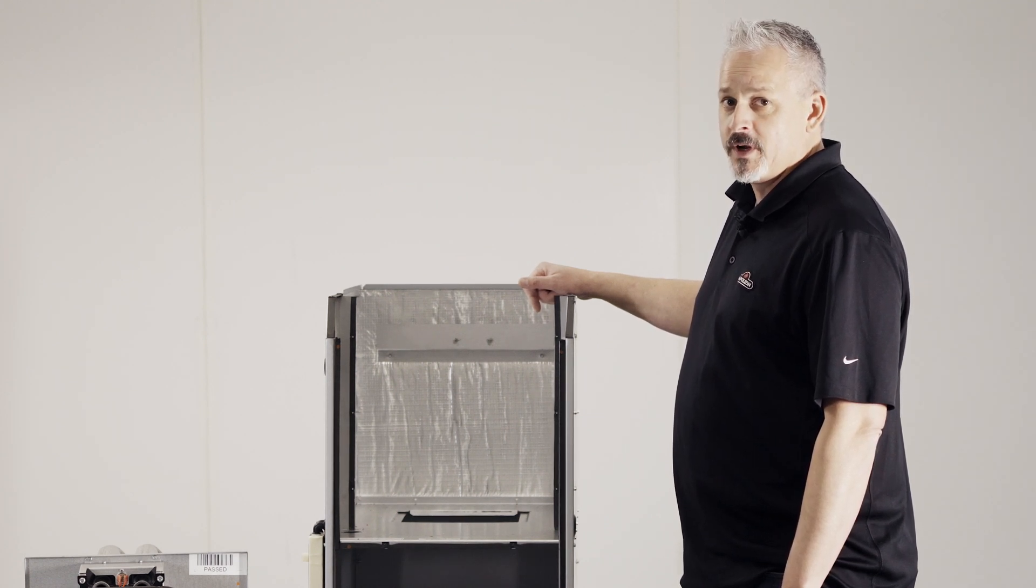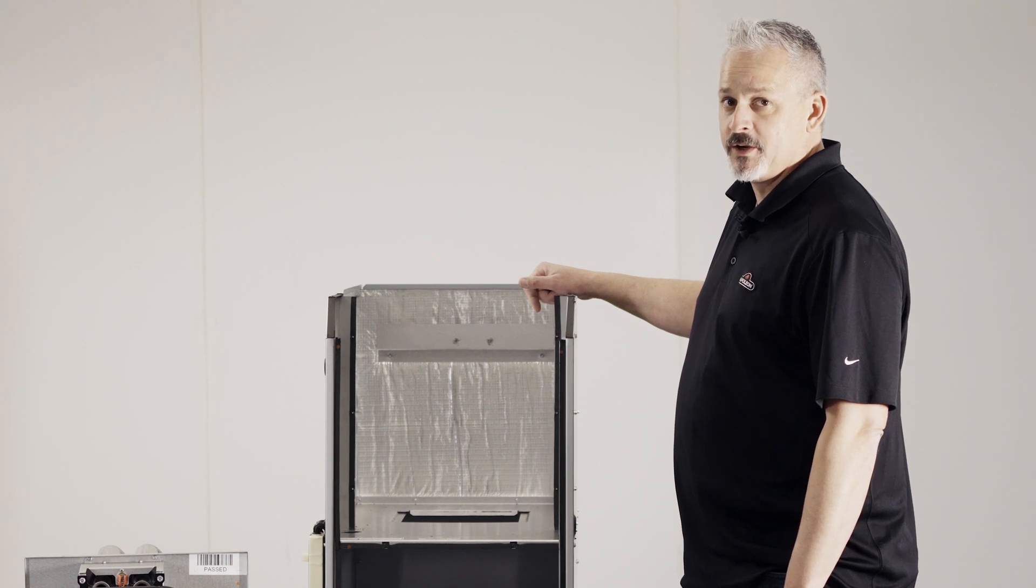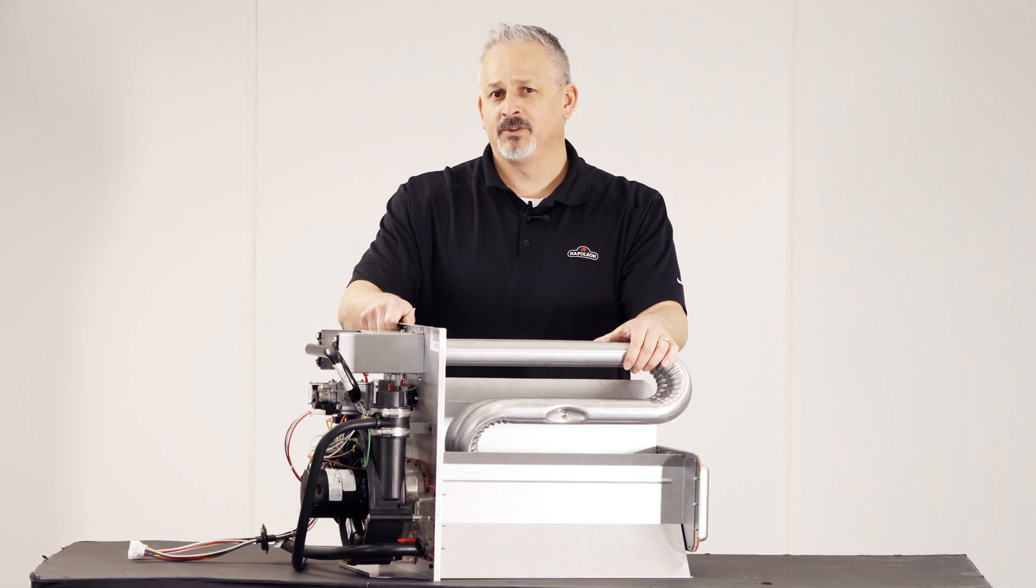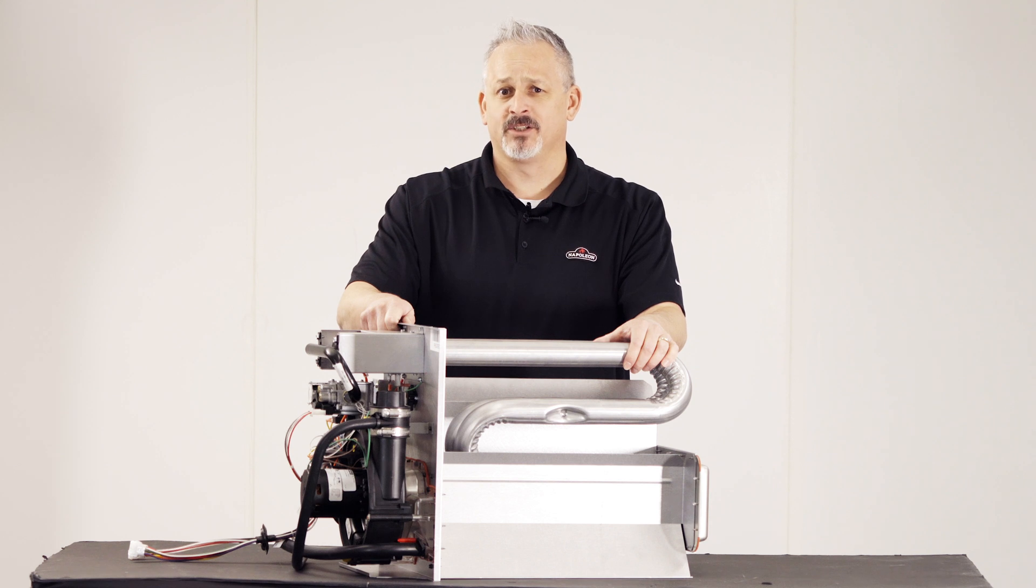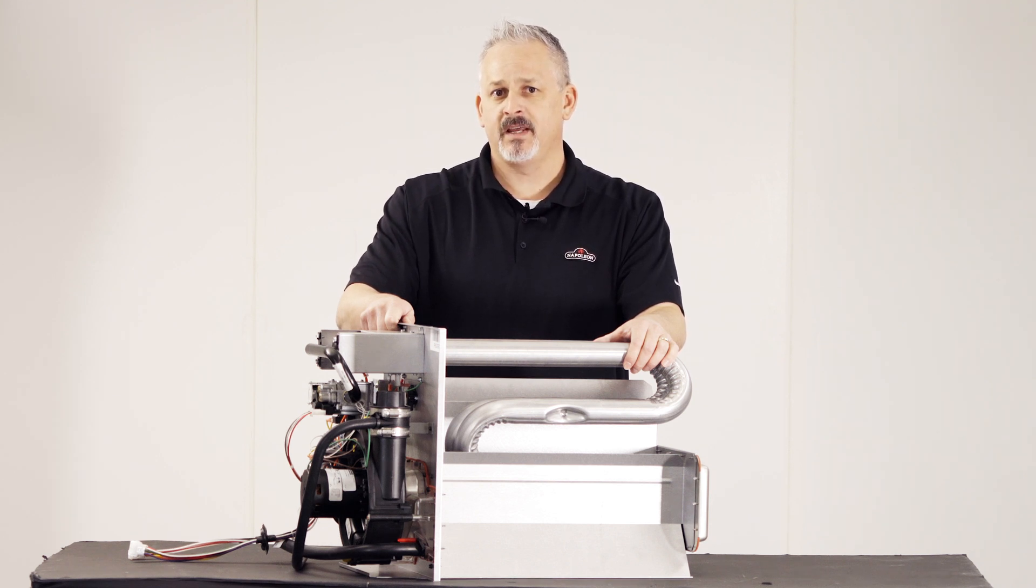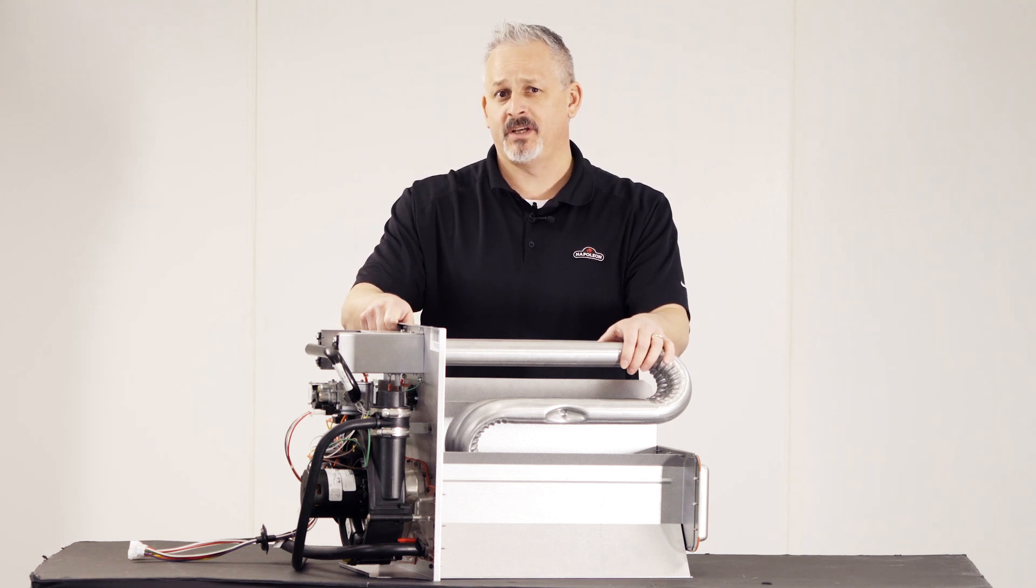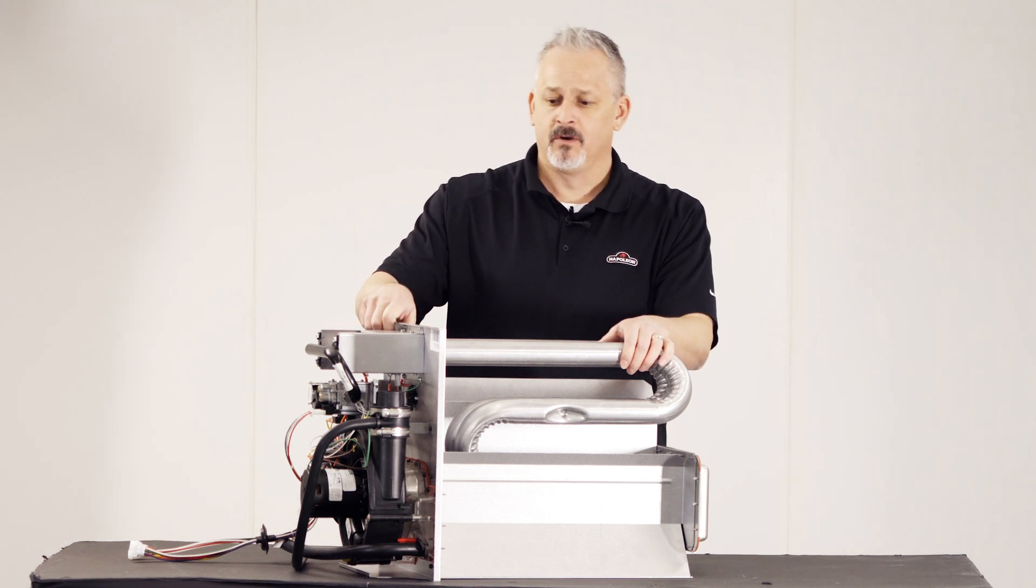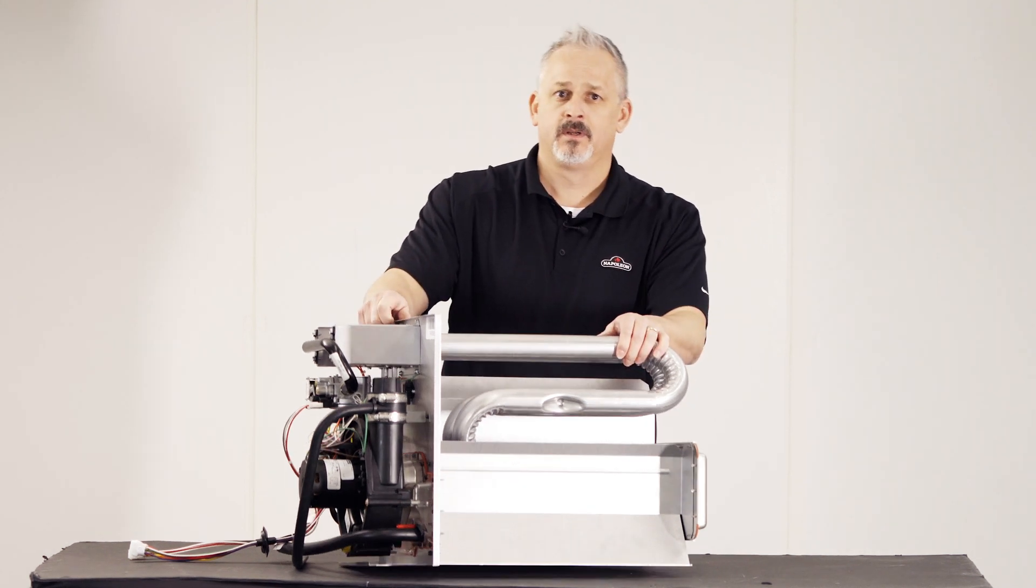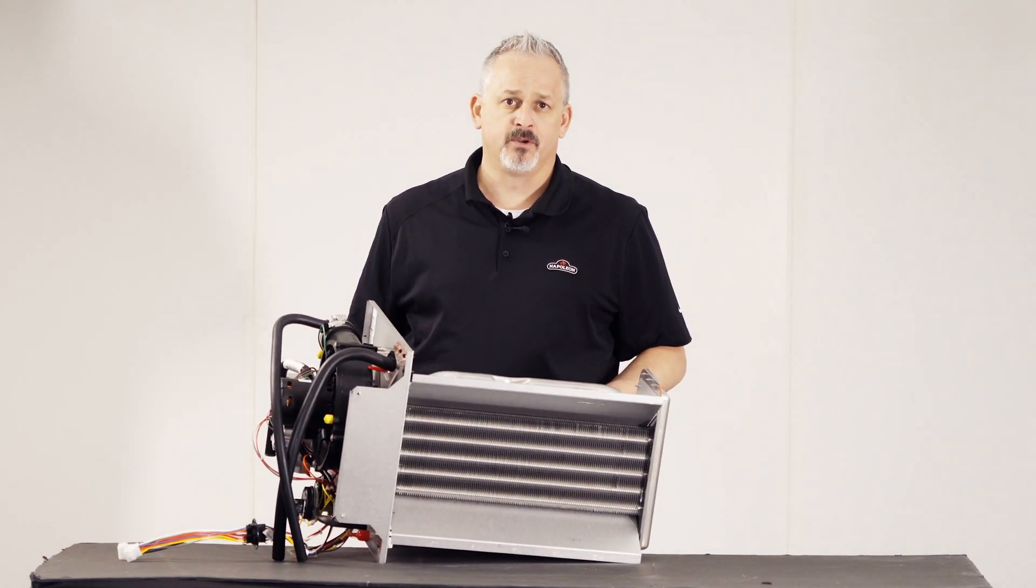or any other debris that may accumulate on that secondary coil. With the modular versatility of the Napoleon 9600Q, you can easily clean, maintain, and inspect both the secondary and primary heat exchanger from both the top and the bottom of the unit.